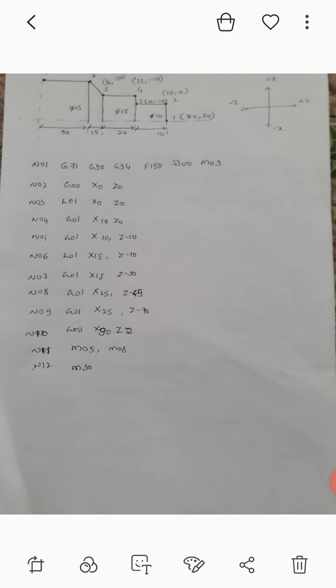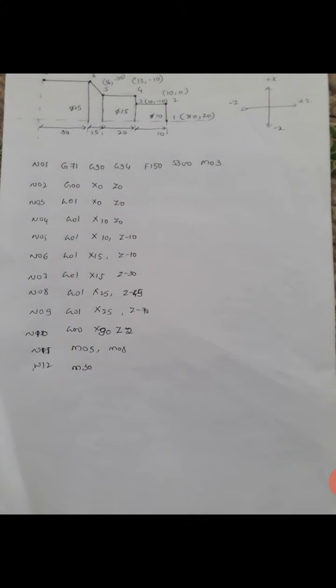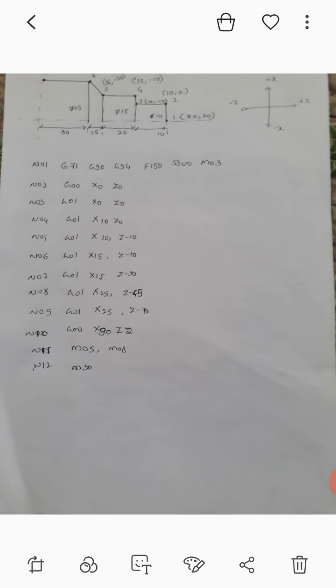Three to four is X 15 and Z minus 10. Four to five is X 15 and Z minus 30. Five to six is X 25 and Z minus 45. Six to seven, the last part, is X 25 and Z minus 70. Once it reaches the seventh point, you have to take the tool away from the workpiece.